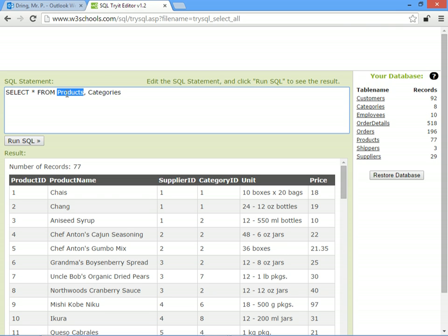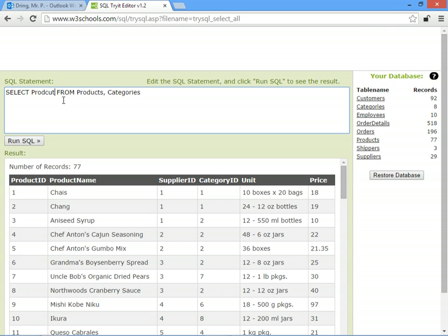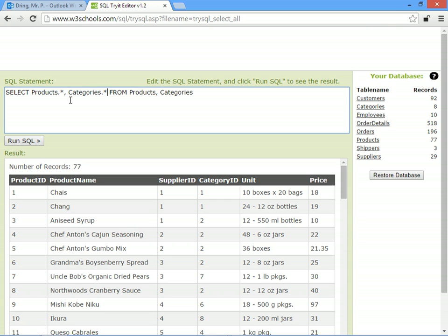Because we're searching through multiple tables we can tell SQL what fields we want to see. So we want to see everything from the products table and everything from the categories table. If we run it now...